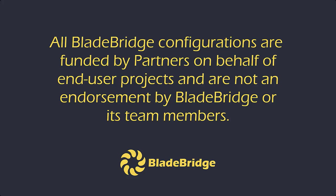All BladeBridge configurations are funded by partners on behalf of end-user projects and are not an endorsement by BladeBridge or its team members.